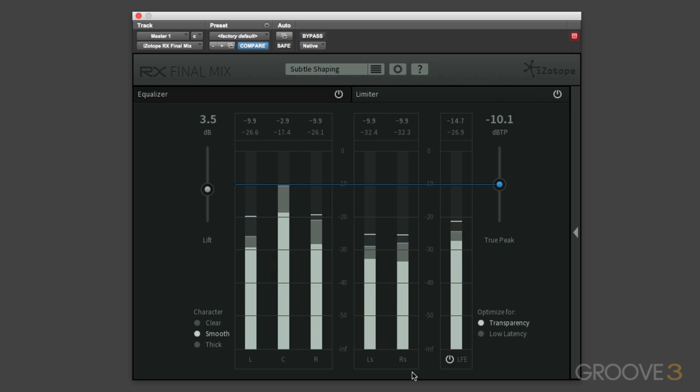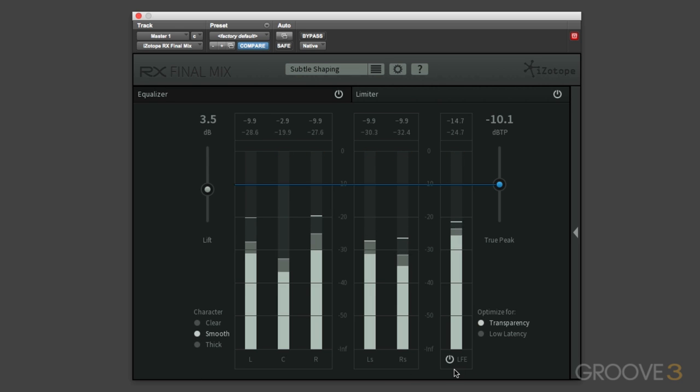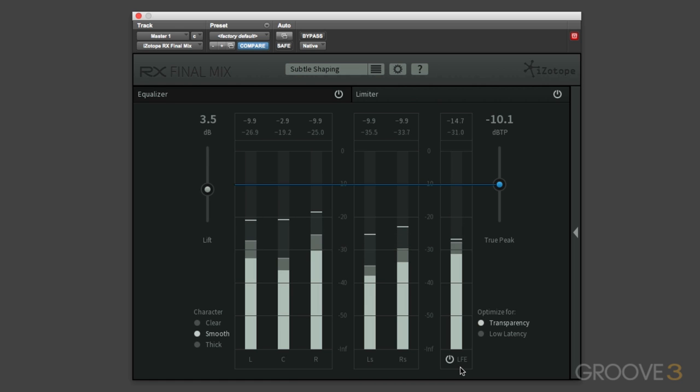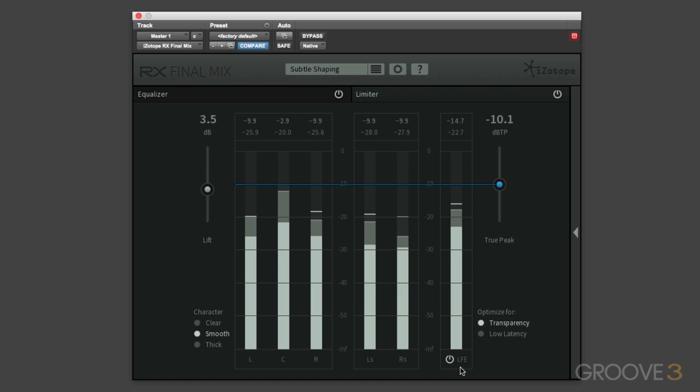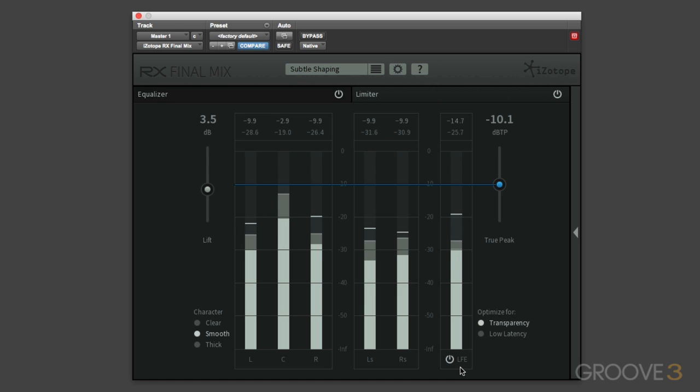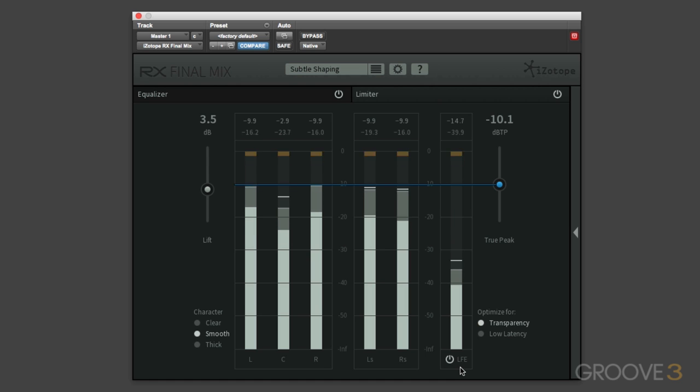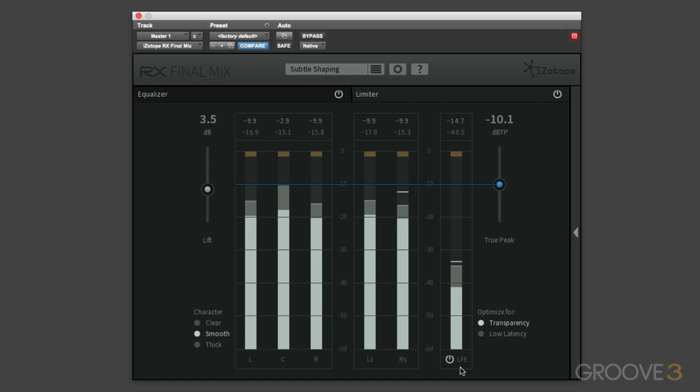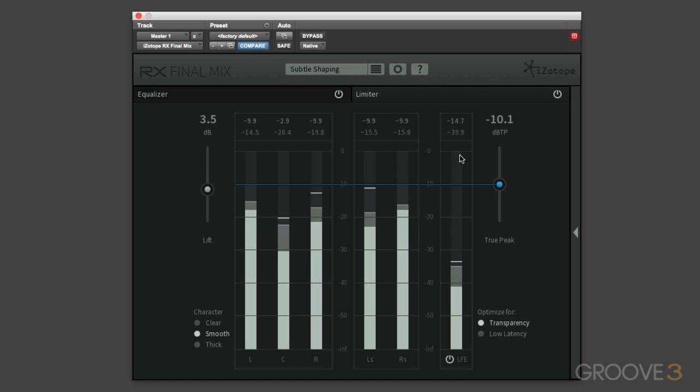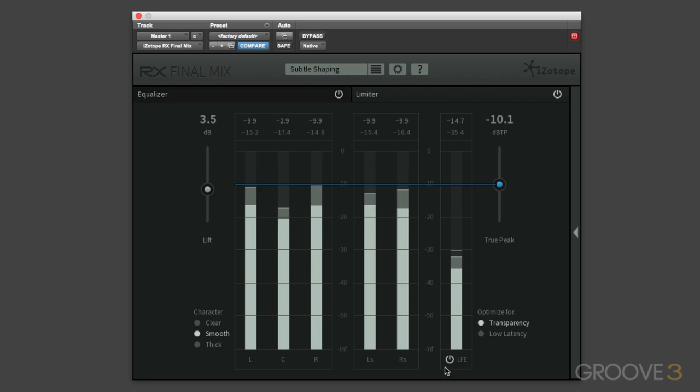Then down the bottom here we've got an LFE button. Now this will only appear if you're using a channel configuration which includes an LFE channel, like 5.1 or 7.1. If you're in stereo, you won't see this option. Now by default this is on, and so the LFE channel will also be run through the limiter and any processing will be made to the LFE channel. You can see here that the gain reduction is being applied to the LFE channel.